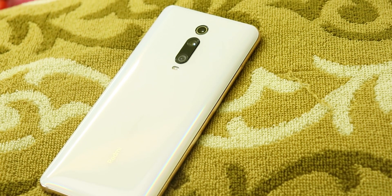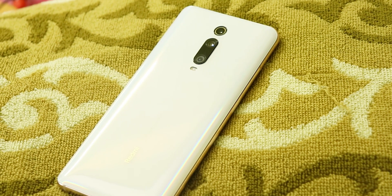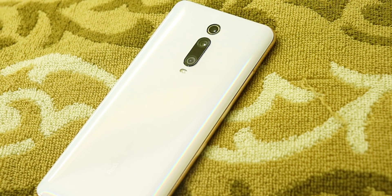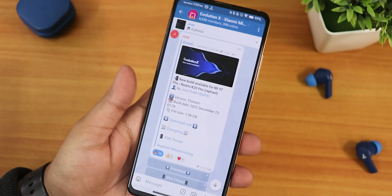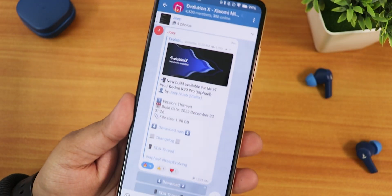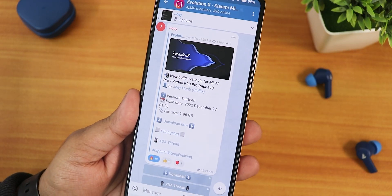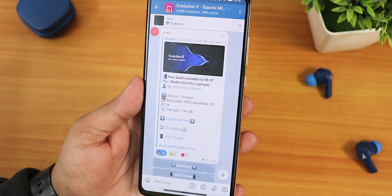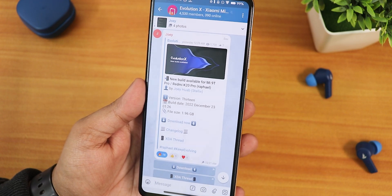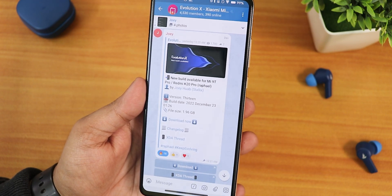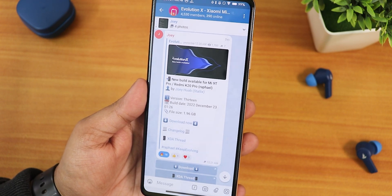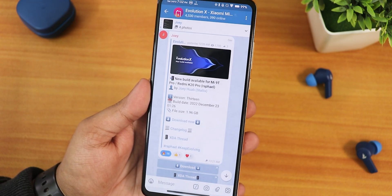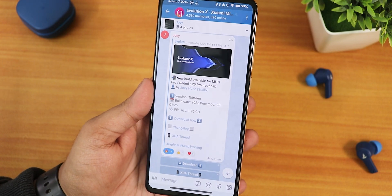What's up guys, this is Tito back with another video on the Redmi K20 Pro. Today I'm going to be showing you the changes with the latest Evolution X ROM build — this is the 23rd December 2022 build, based on Android 13.